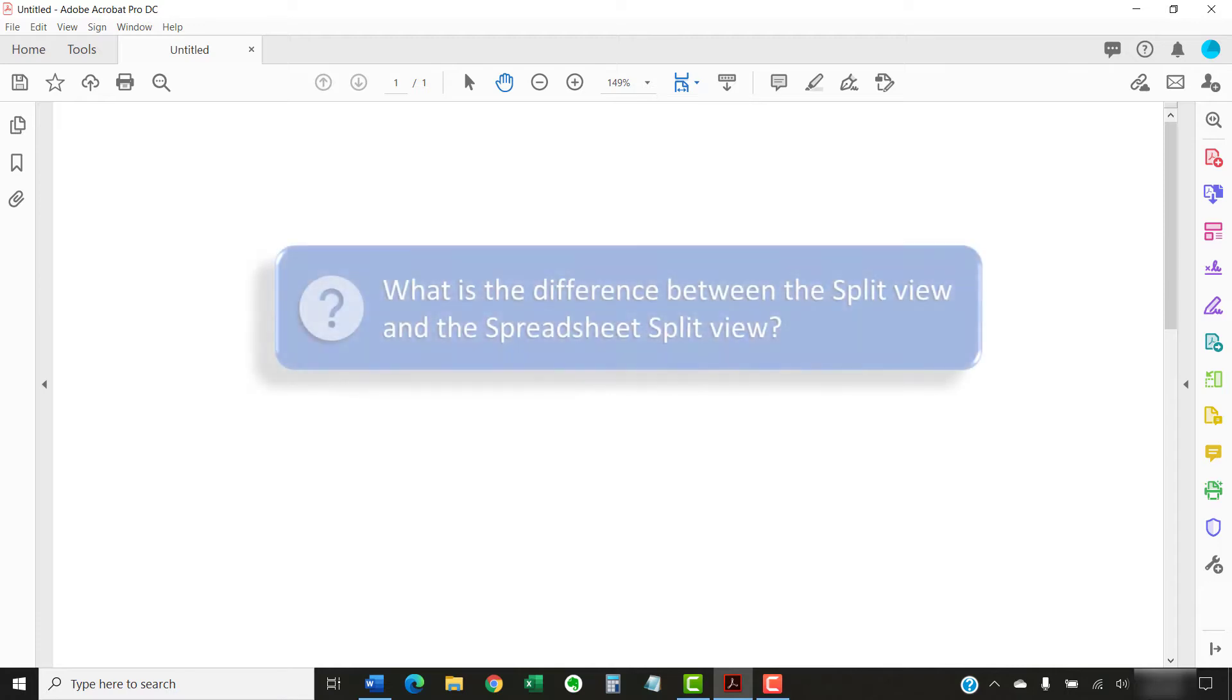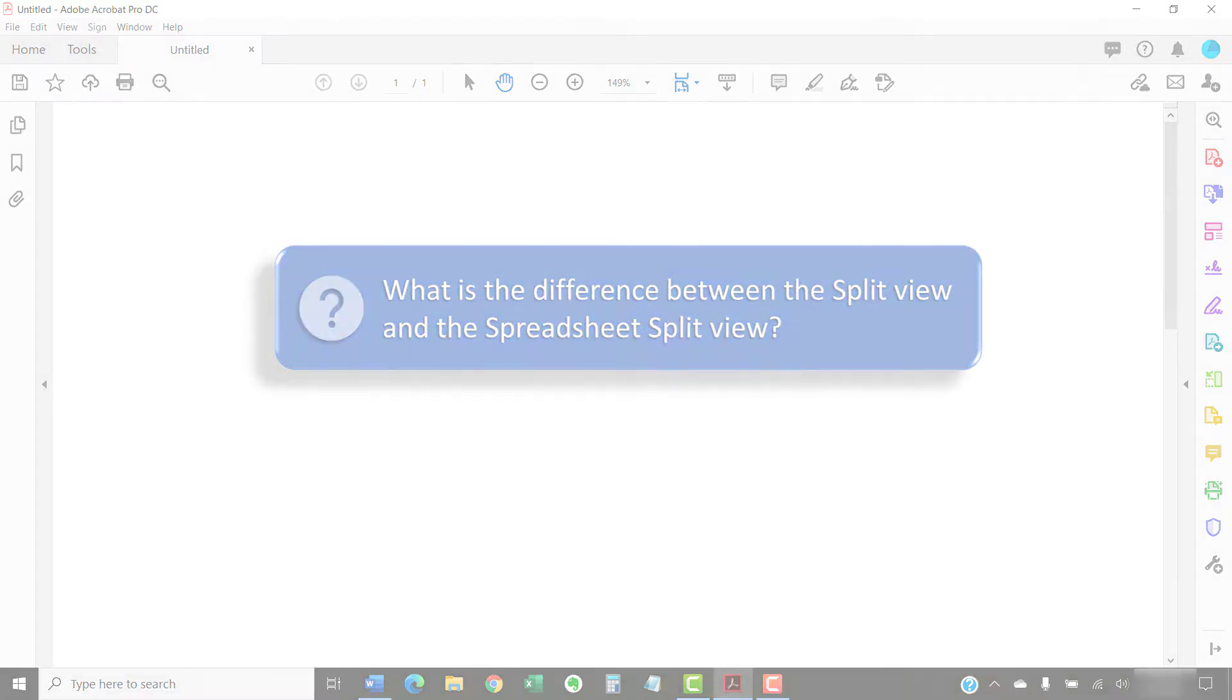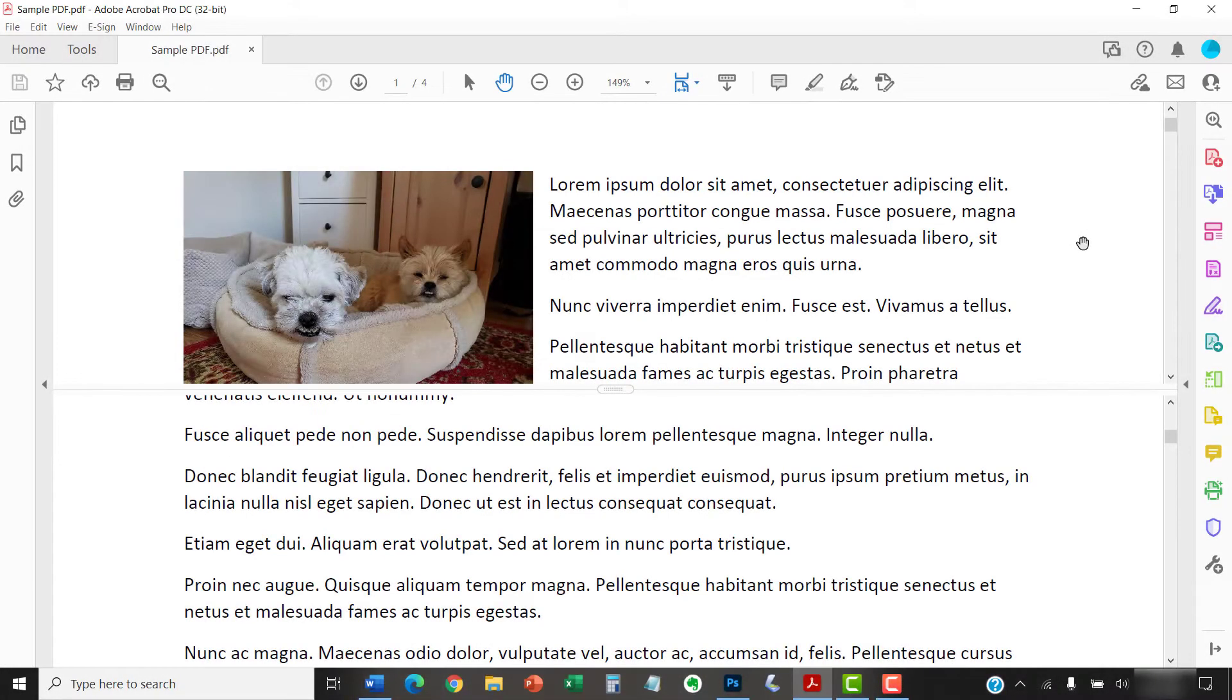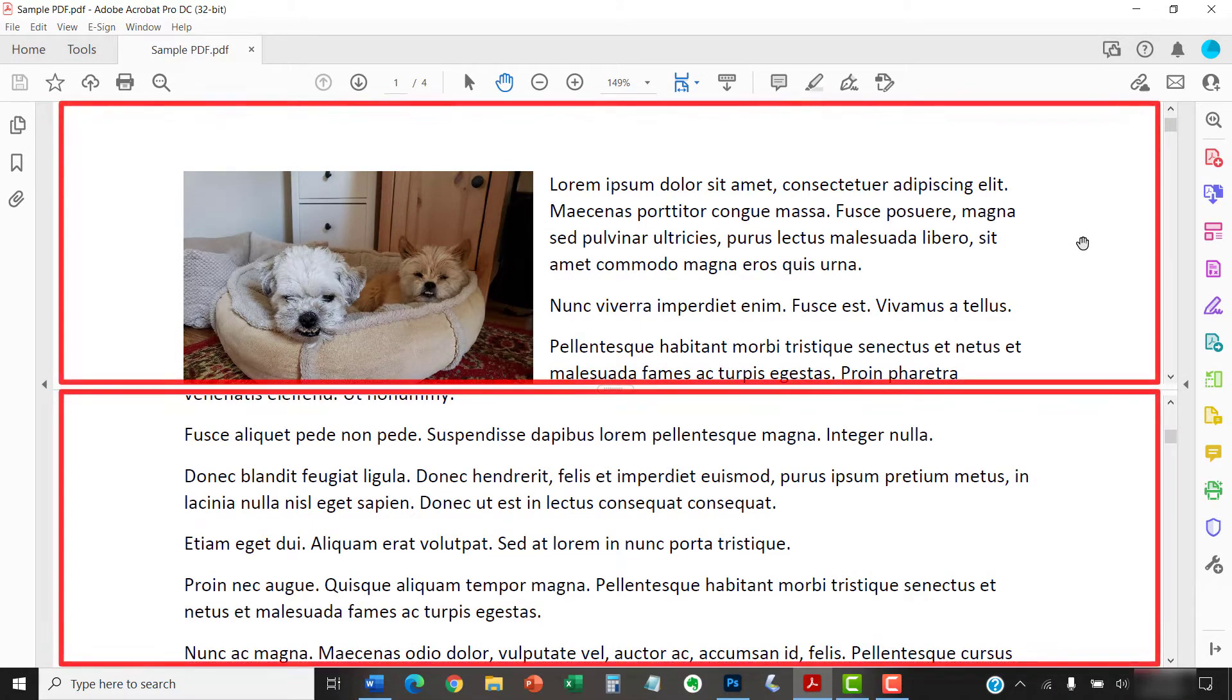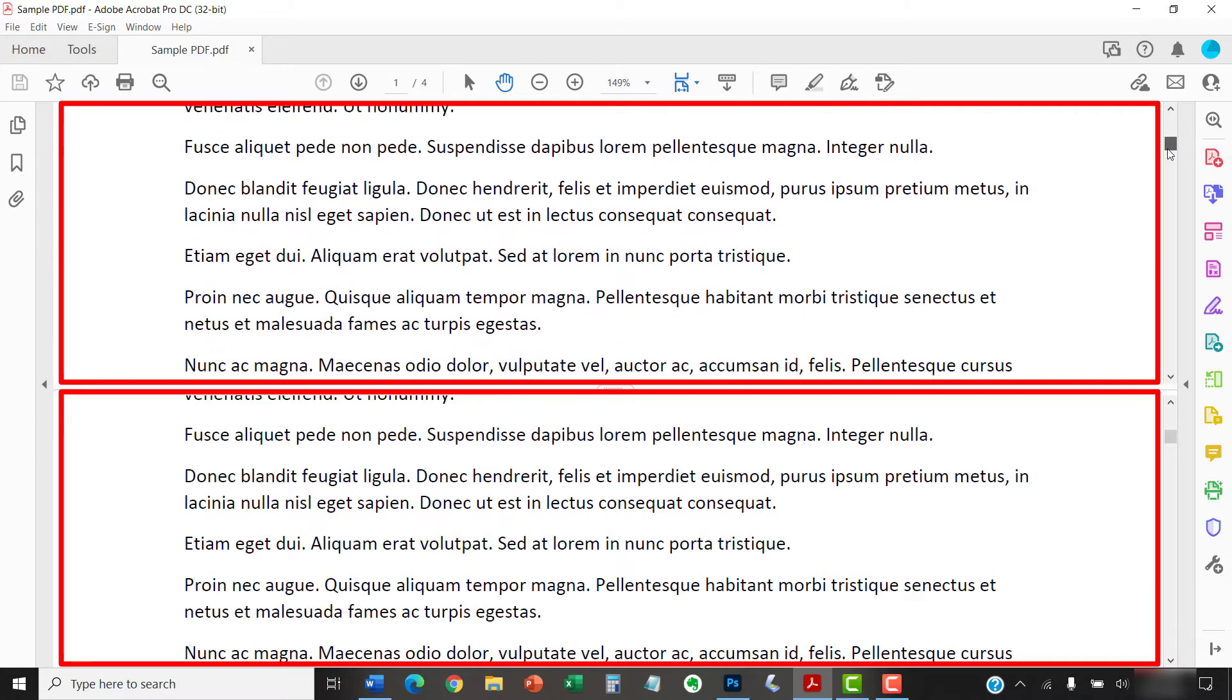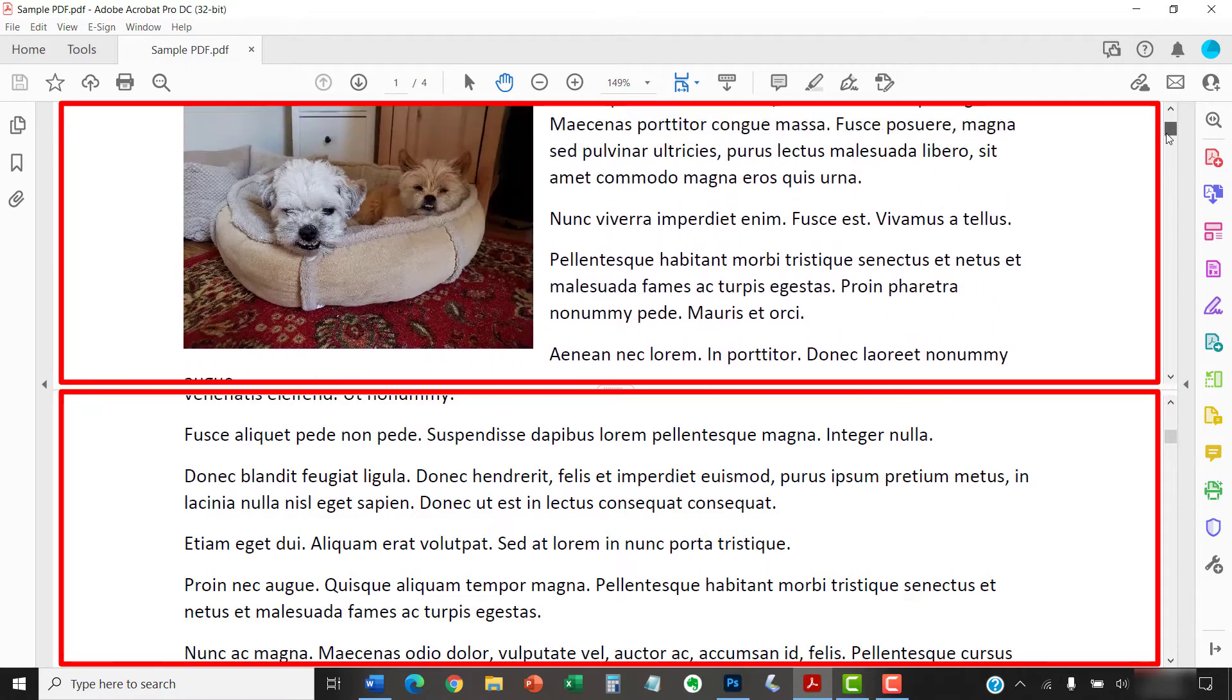First, let's answer the question, what is the difference between the split view and the spreadsheet split view? The split view separates your PDF into two panes that can each be navigated to different pages. You can then scroll and zoom in one page without affecting the other pane.